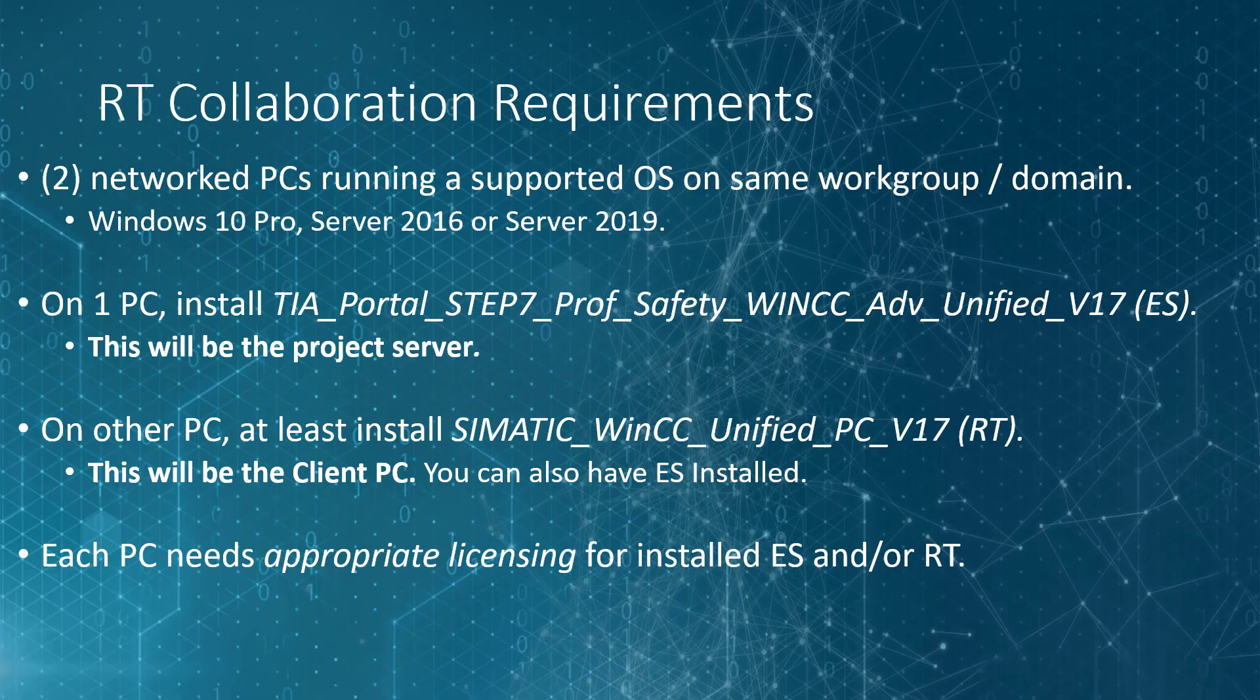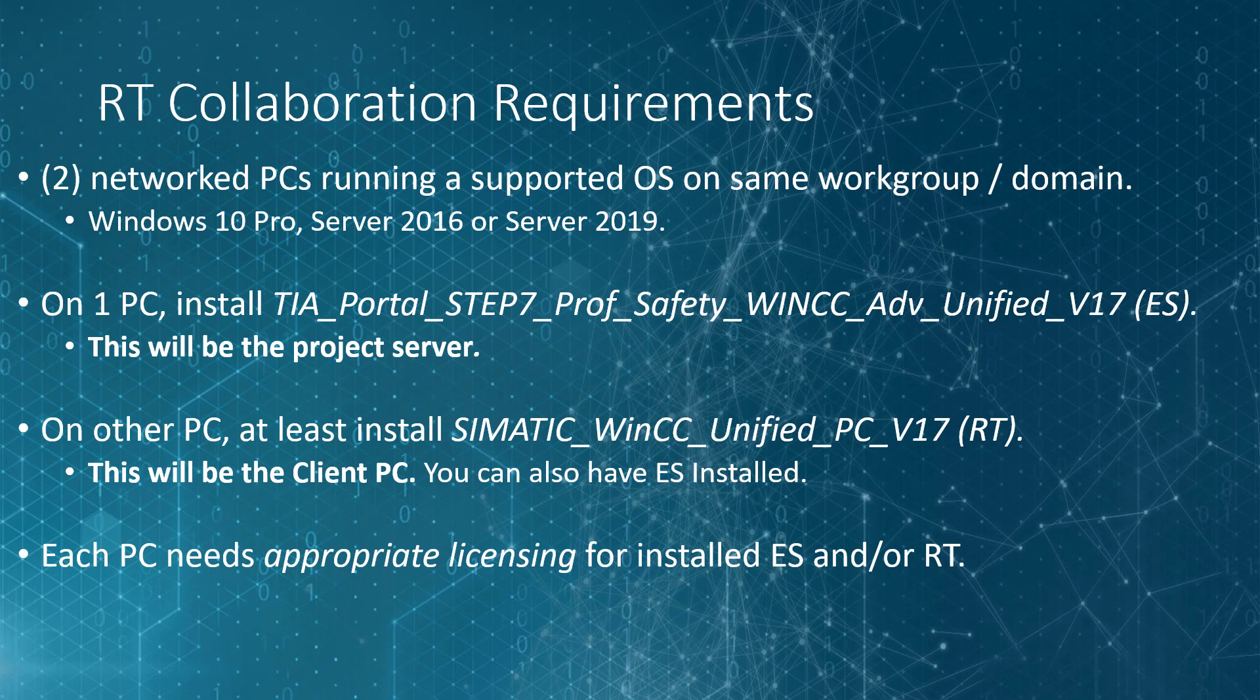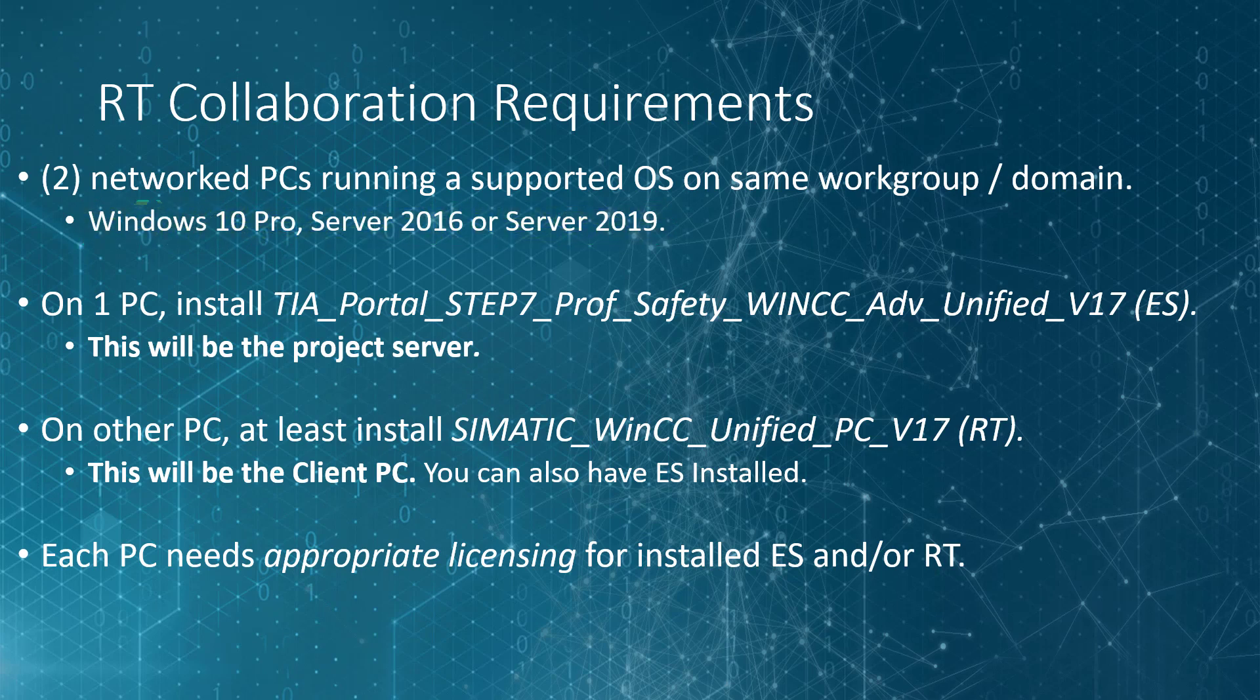But first, let's take a look at the requirements. You're going to need two networked PCs on the same workgroup or domain. The supported OSs for unified is Windows 10 Pro, Server 2016, or Server 2019.